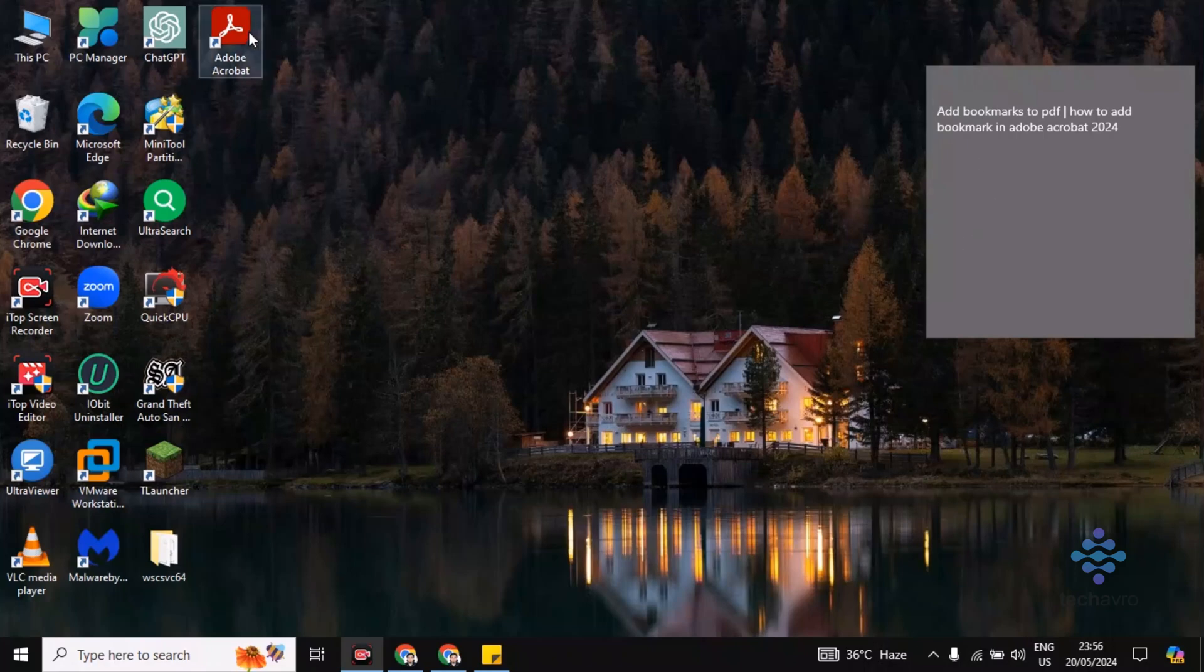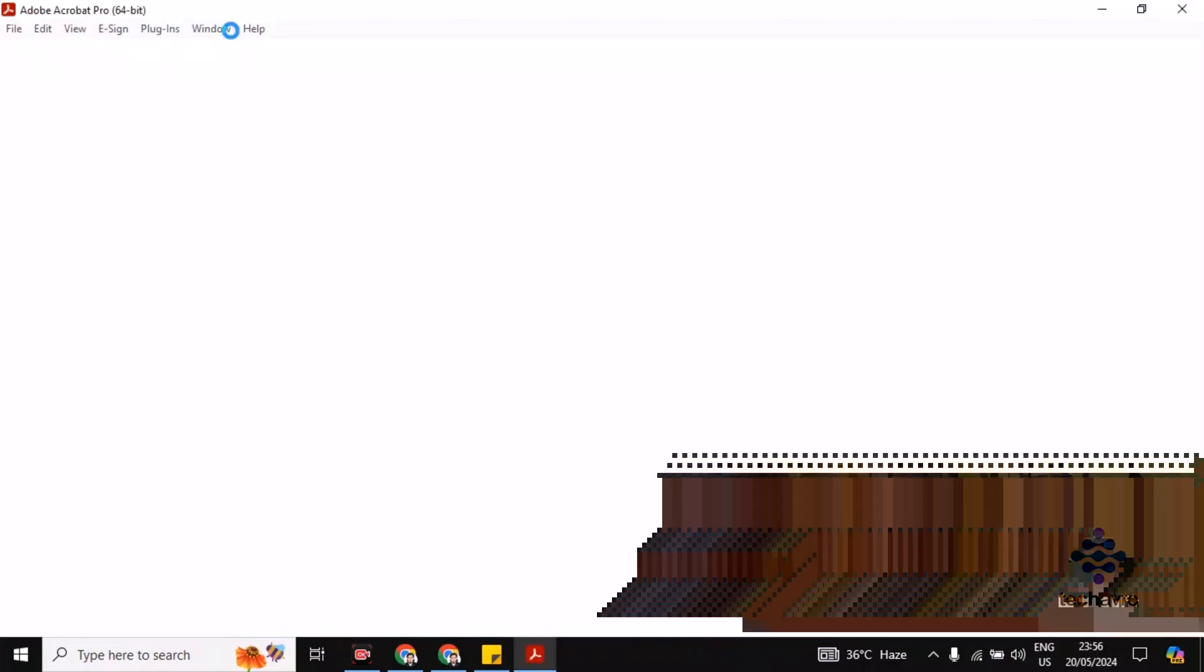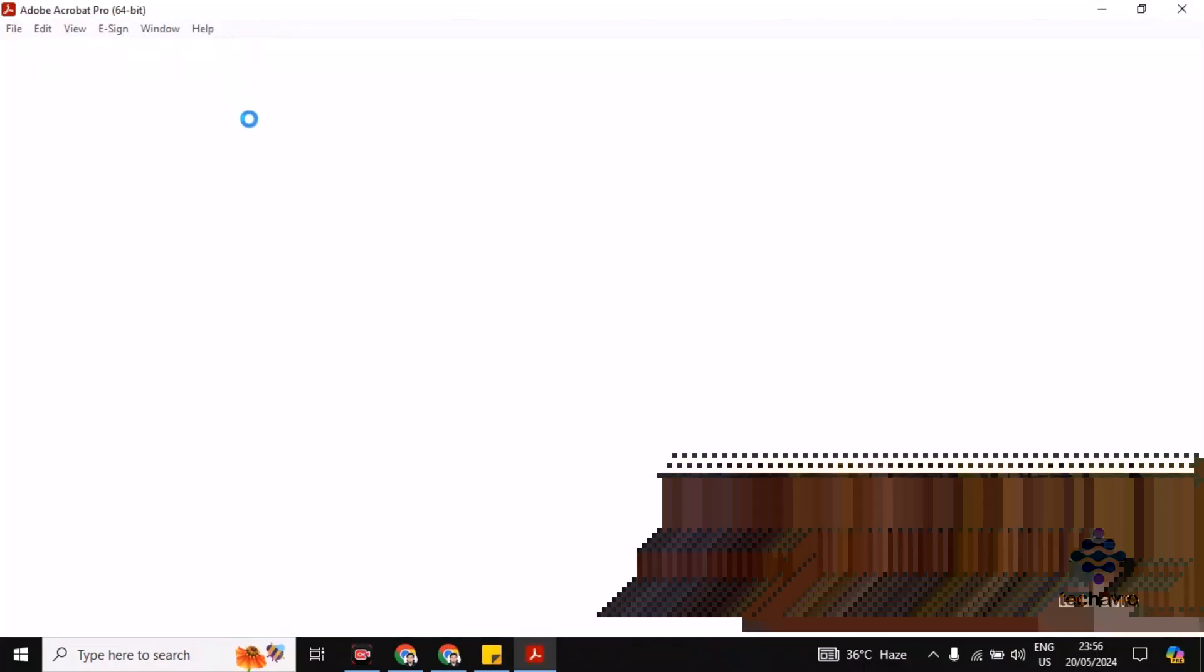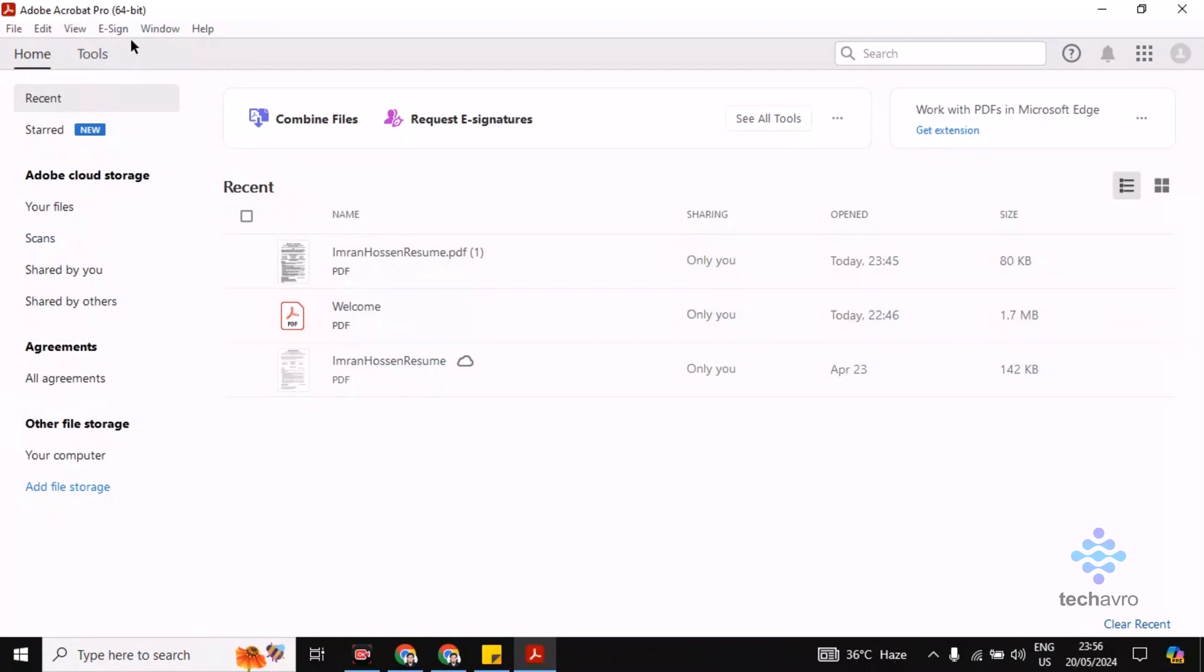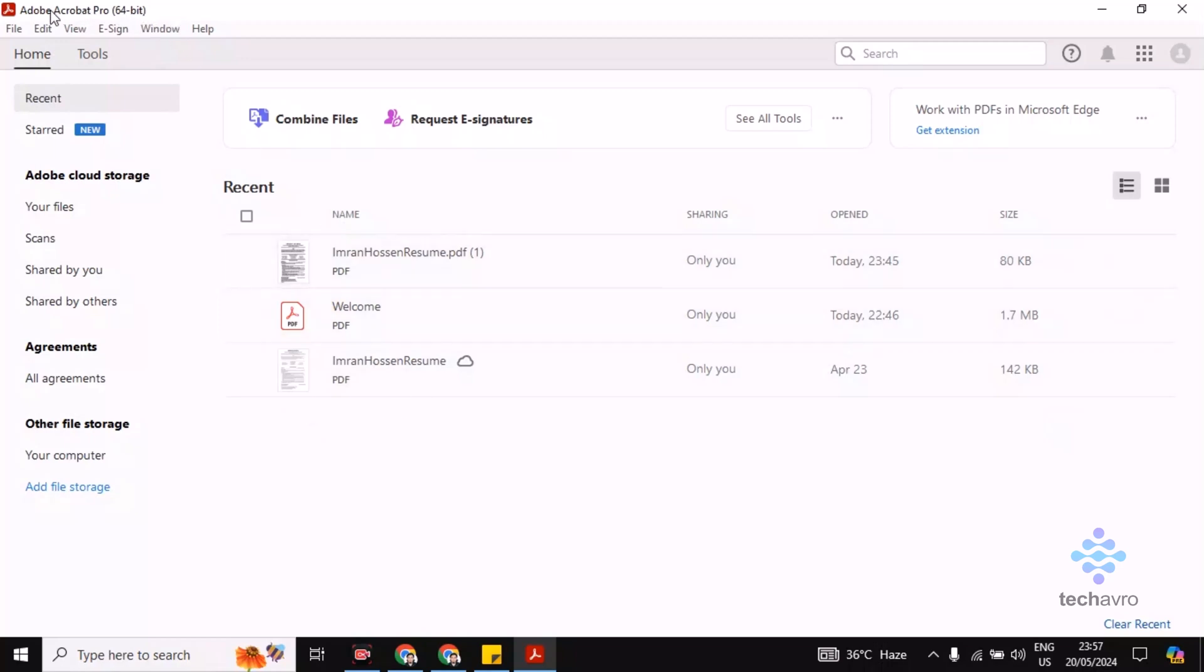First, let's go to Adobe Acrobat. Now you can see the recent folders or files will be here.